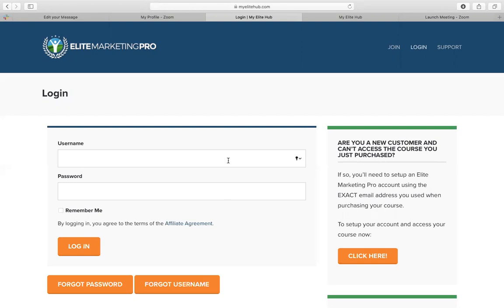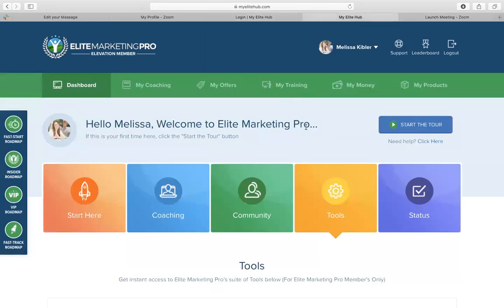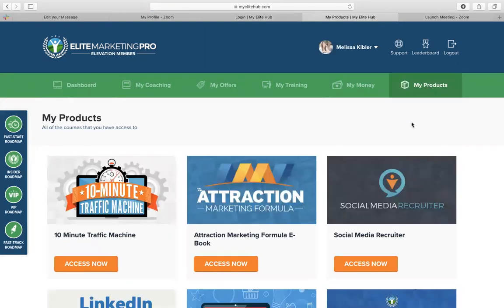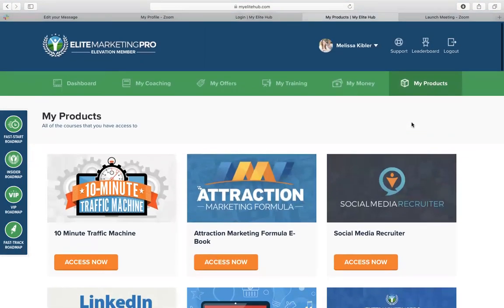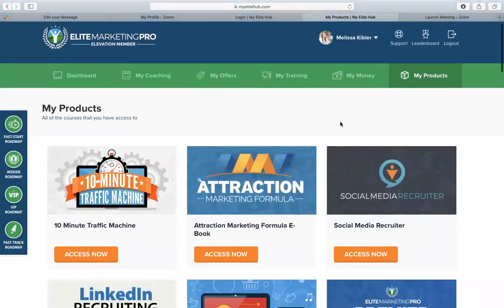Because I already have an account, I'm going to take you into mine to show you what that looks like. After you click here and create that account, this is what your back office is going to look like. In order to access that course, you're going to head right over here to where it says my products. If you go ahead and click on the my products tab, it'll take you in there. I have been a part of this system and community for quite a while, so I do have a lot more advanced courses showing up back here, but this is where you're going to find Attraction Marketing Formula.